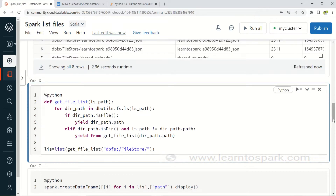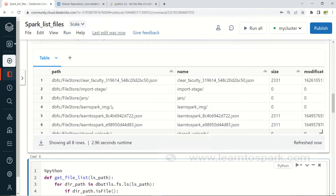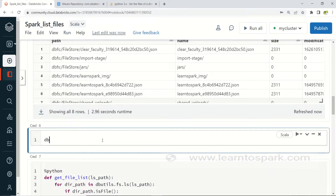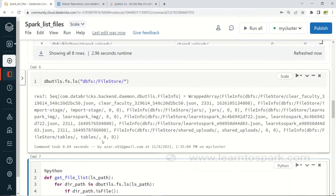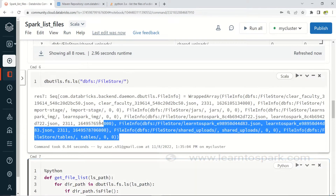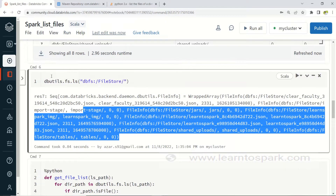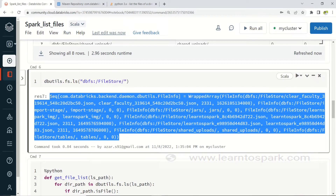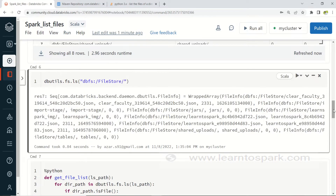You can see it is listing the files in a tabular format. The same thing can be done with DBUtils as well — the command is dbutils.fs.ls() with the path inside the brackets. This gives us a list; since it is Scala code it returns a Sequence, whereas in a Python notebook it would return a list.